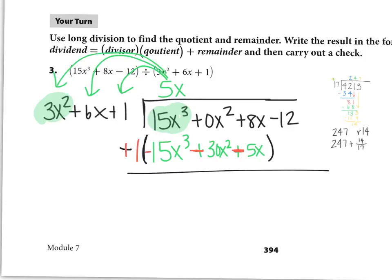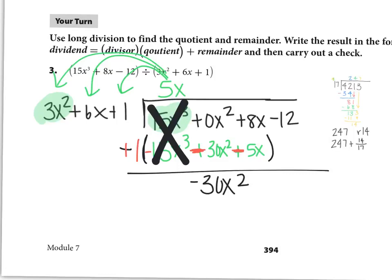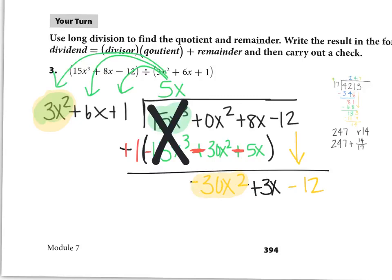15x³ minus 15x³ is 0 — those always cancel, and if they don't you did something wrong. Then 0x² minus 30x² is -30x². And 8x minus 5x is 3x. Now bring down the -12 and start the process over: how many times does 3x² go into -30x²? That's -10, just -10 not -10x, because -10 times 3x² gives -30x².